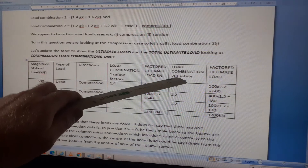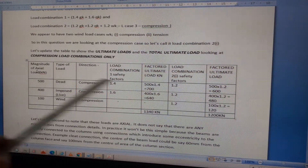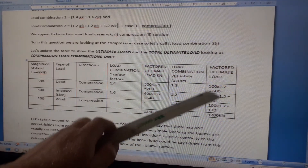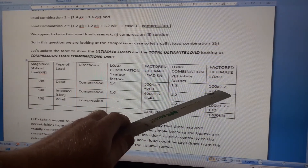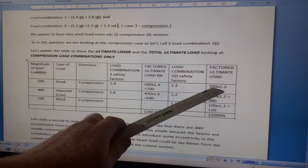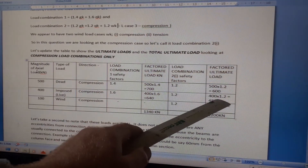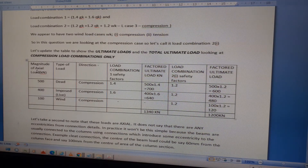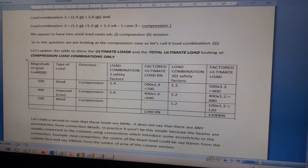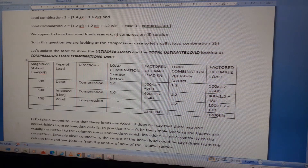For Load Combination 2, the safety factors are 1.2 on dead load, 1.2 on live load, and 1.2 on wind load (compression). So: dead 500 × 1.2 = 600 kN; imposed 400 × 1.2 = 480 kN; wind 100 × 1.2 = 120 kN. Total = 600 + 480 + 120 = 1200 kN.